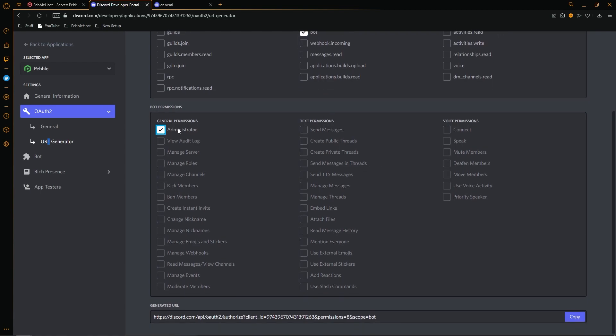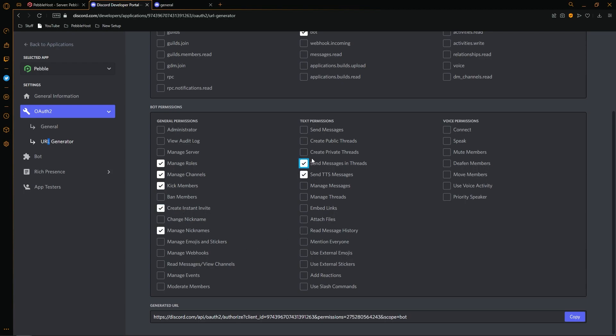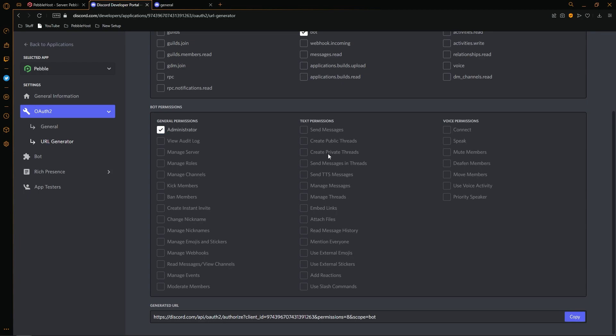And as you can see, if I unselect it, I just select some random ones. The number at the bottom will actually start changing depending on what I have selected. So each option you select will actually determine what your link is. So make sure you select all the ones you want and then click copy.